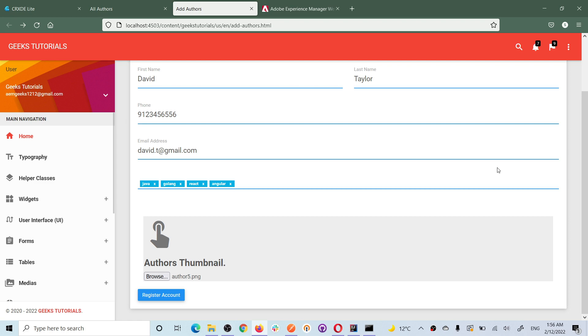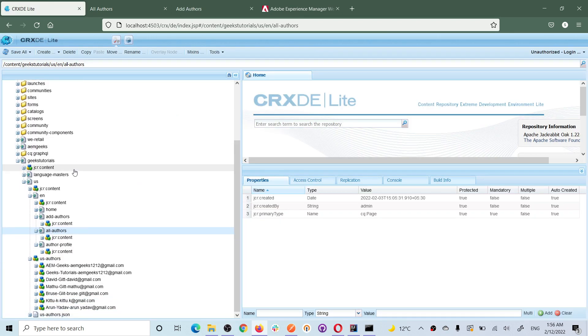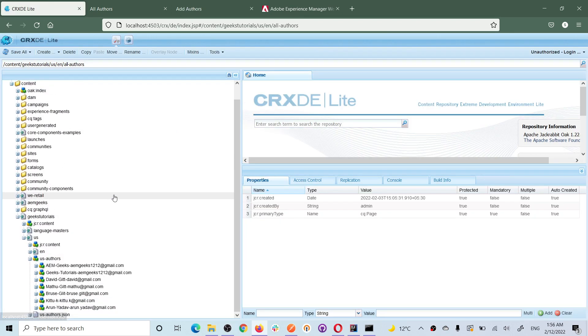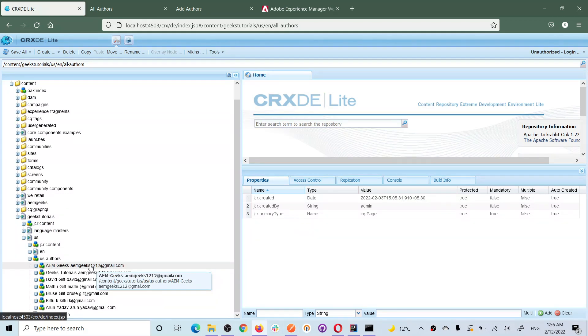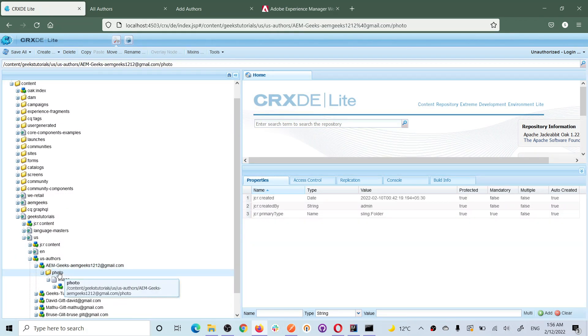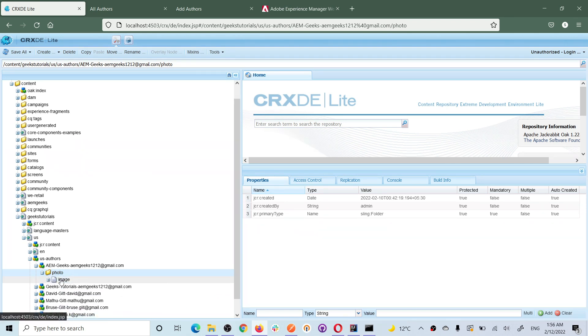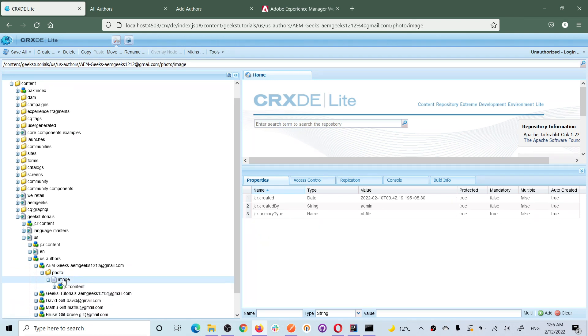As I have already explained, you must understand how I am storing this image. For each author, each submitted request or the data, I am creating one node. Inside the node, I am creating a folder or photo or something. And under that, I am storing that as a file.